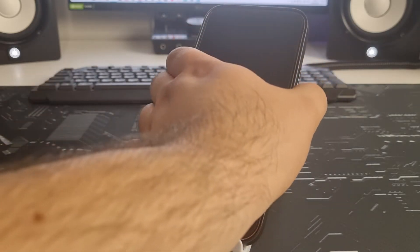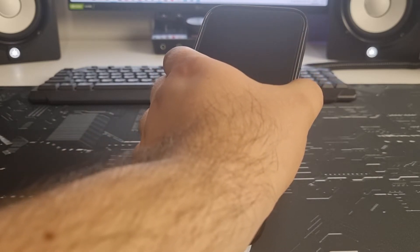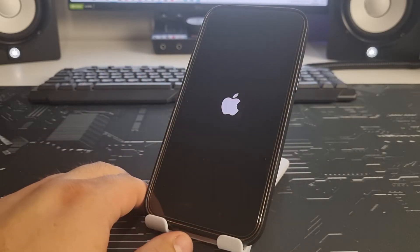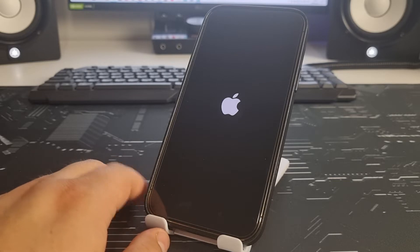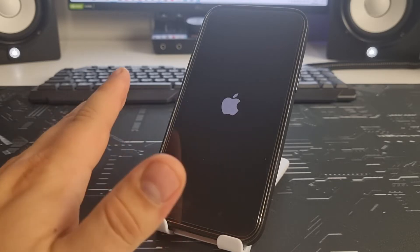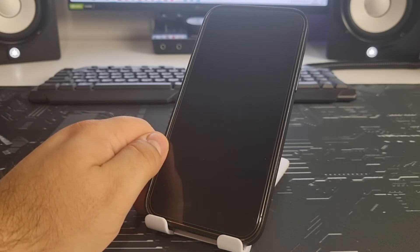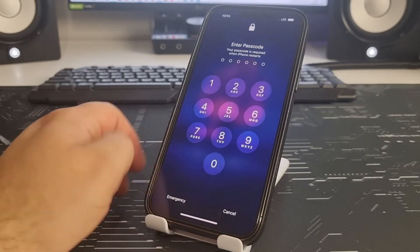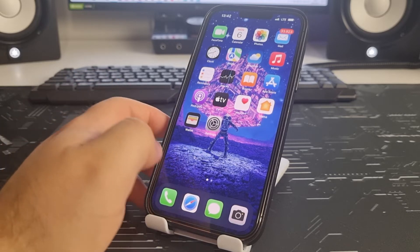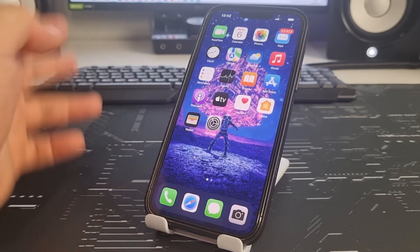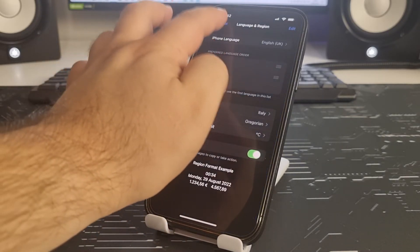The iPhone is turning off and loading back up. Once loading is complete, enter your passcode on the iPhone. That's two steps done. Now go to Settings, then General.